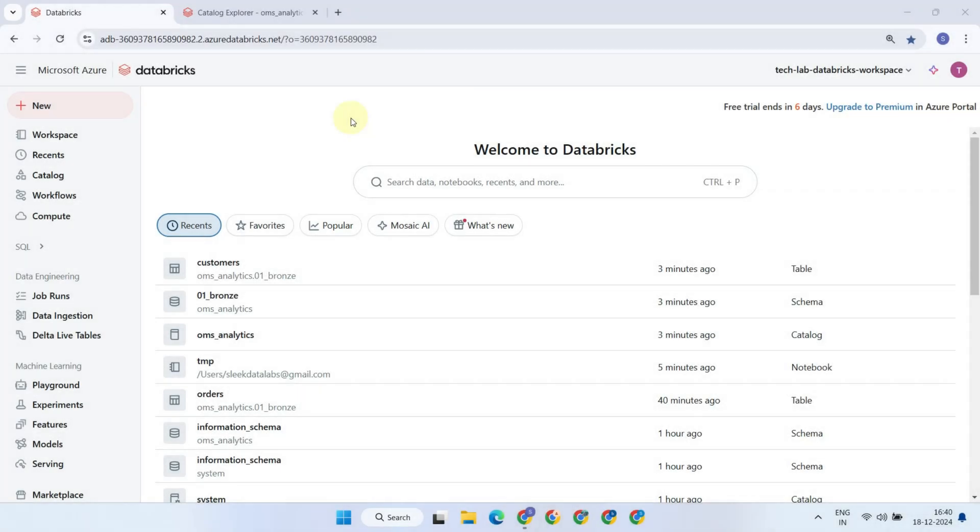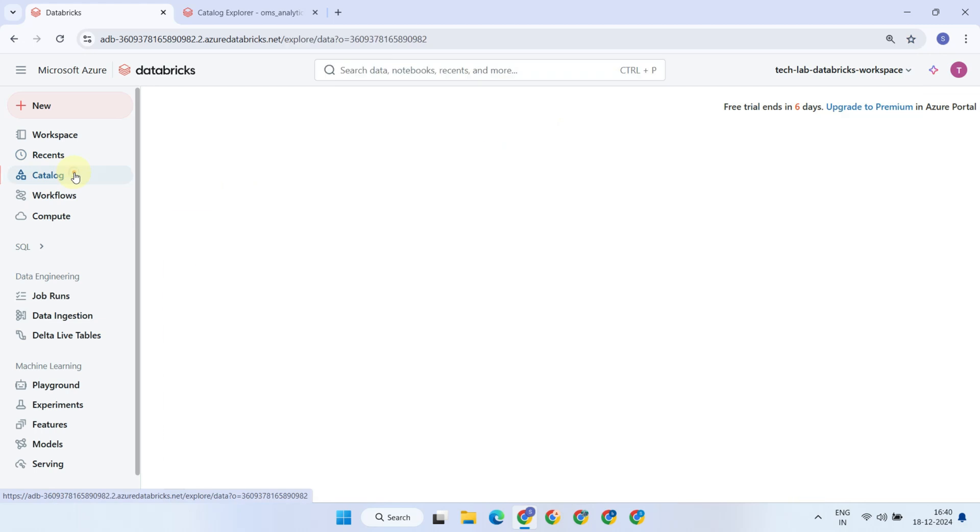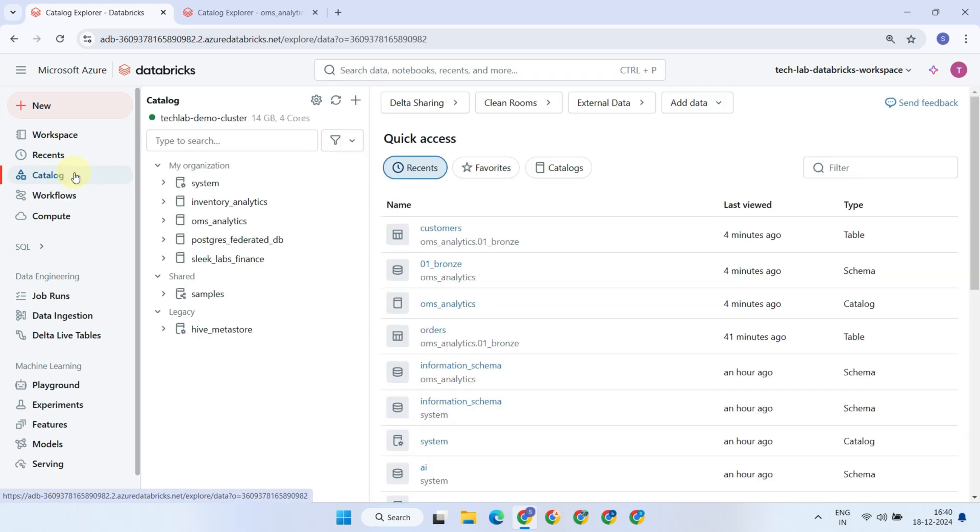I've logged into one of my Databricks workspaces, and here I can use this dropdown to switch between them. When I select catalog and click on this gear icon, I can see the Metastore name.